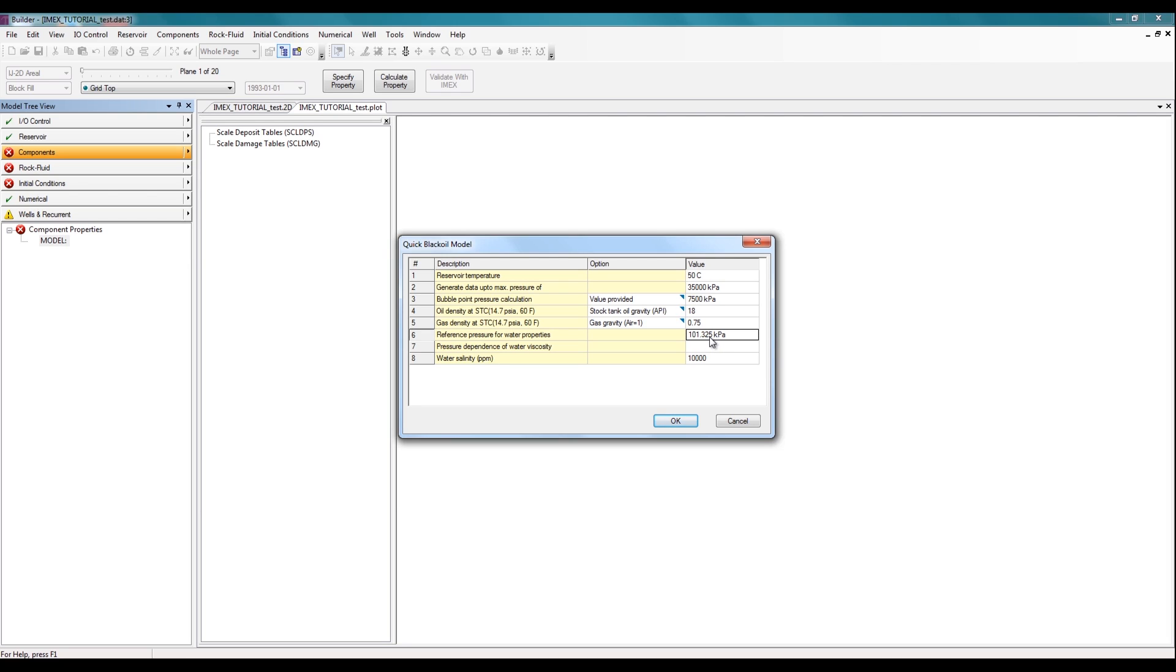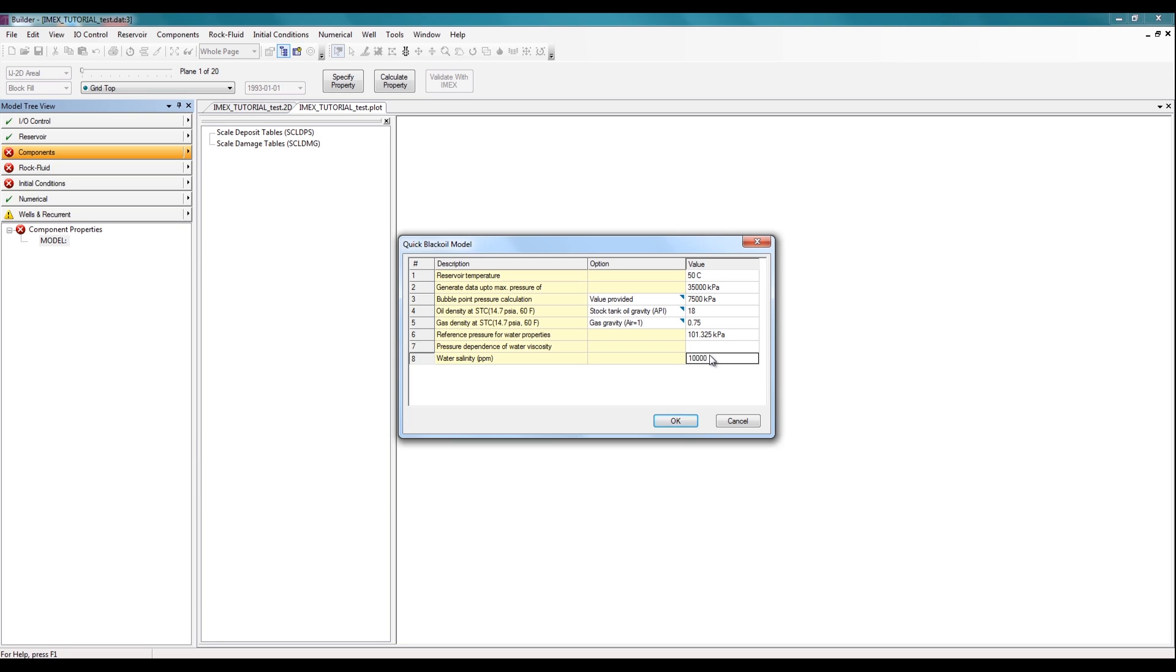The last three rows will impact the calculation of your water phase properties. If you'd like to specify a pressure dependence on the water viscosity or increase the salinity of the formation water, you can easily do that here. If you don't want to make any changes, just default values will be used to calculate the properties for water, which is what I'll do in this case. So I'll leave everything as it is, and then click OK.